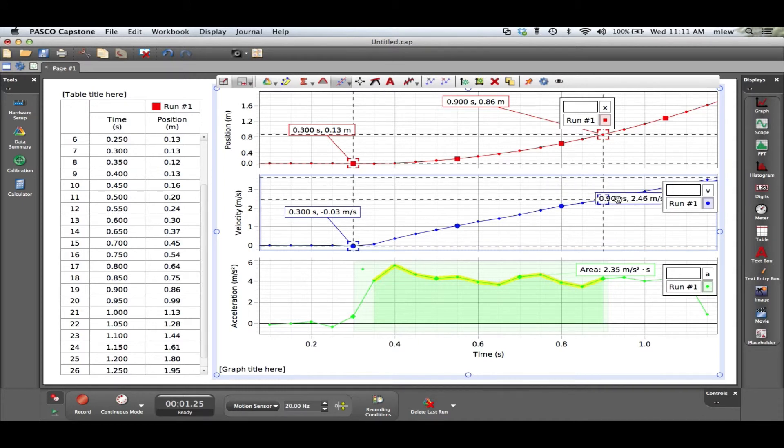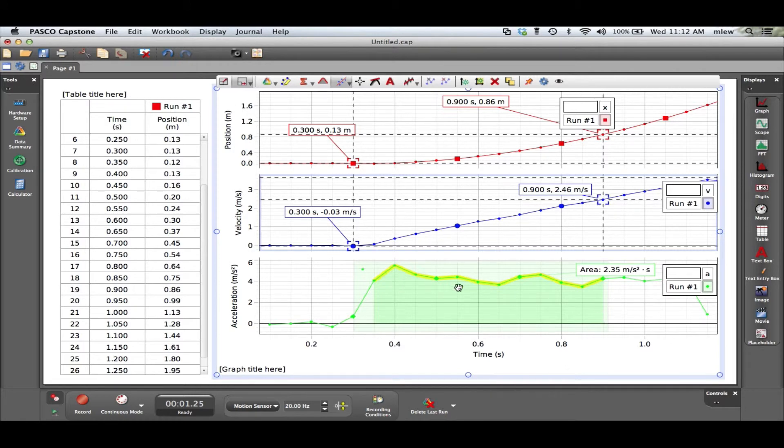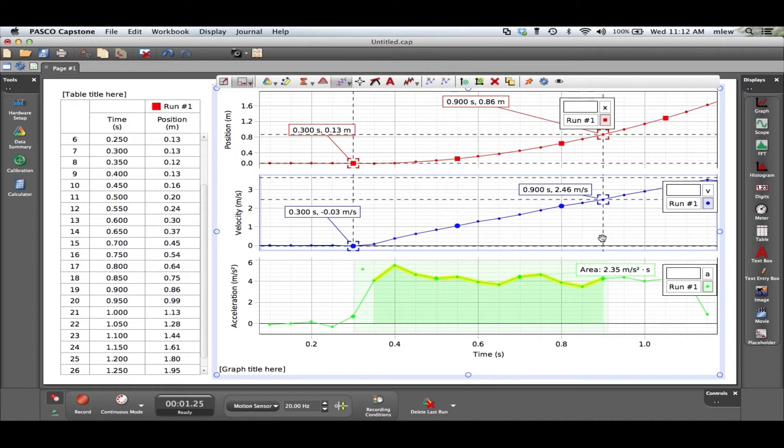It's close and so you can take a look here I get a change of 2.46 and it's about zero, so it's not quite on the same data point, it has to do with the jumpiness of this. But basically the area under the acceleration graph is the change in velocity for that time frame.